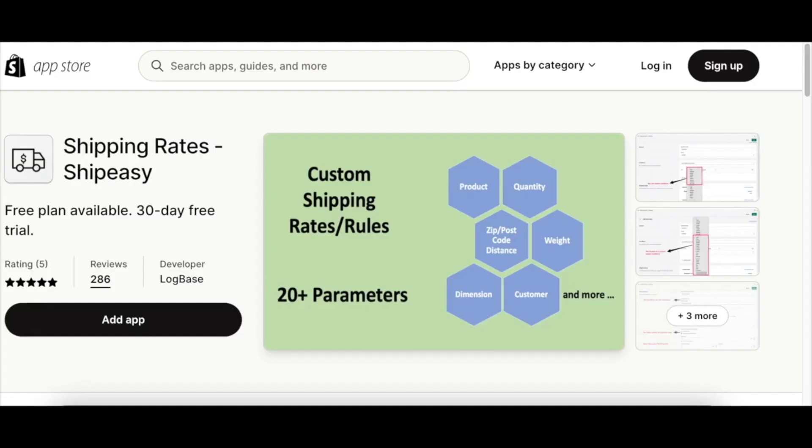You can find the link in the description to know more about the ShipEasy app. The app can be complex to set up the first time, but don't worry, you can schedule a call with us for free setup assistance. You can find the link in the description to reach us for free setup assistance. Shipping becomes easy with ShipEasy.